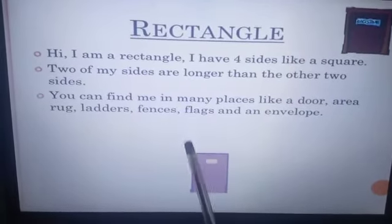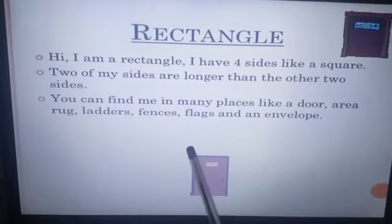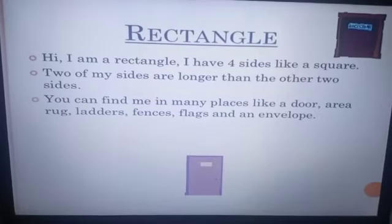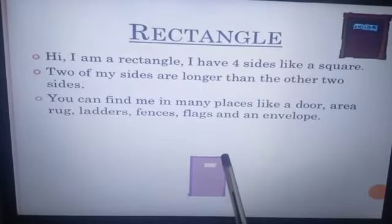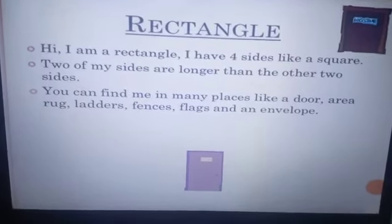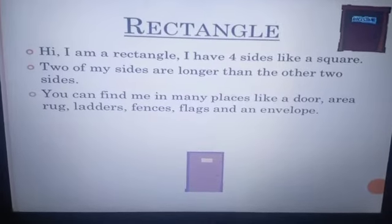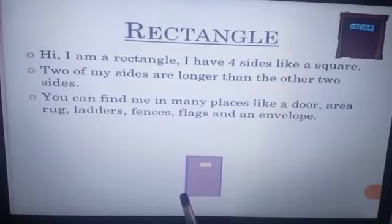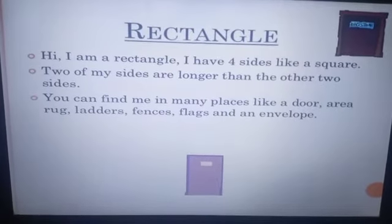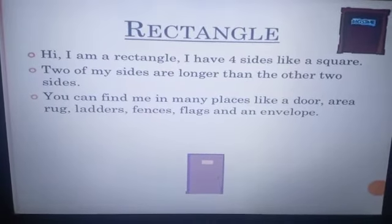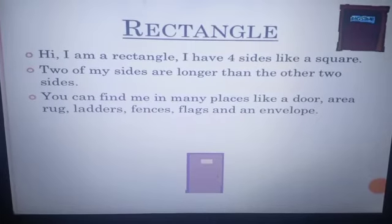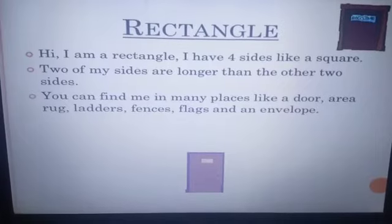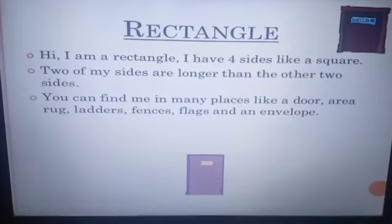But two of my sides are longer than the other two sides. Two of the sides are longer than the other two. Rectangle also has four corners like square — four sides and four corners, but the two opposite sides are longer than the other. Some examples are door, ladder, envelope, and flags — and you will tell me more.